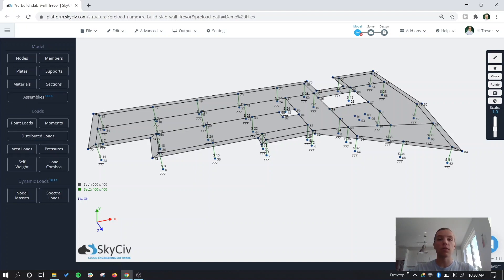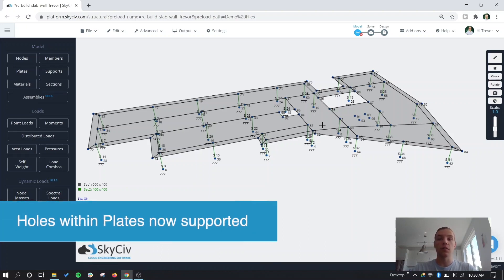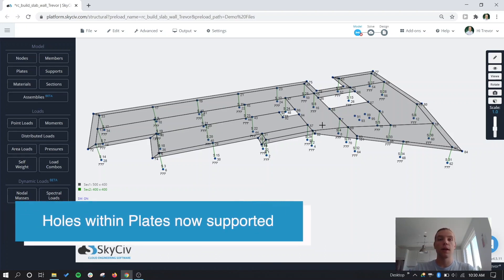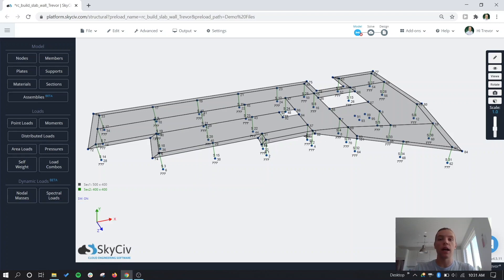Something completely new that was not supported that now is, is the ability to add holes to your plates and include them in the mesh, which we can see an example of. We'll do an example of in a few minutes. And in general, there's just been an increase in accuracy and consistency in plate results as a result of all the updates that we've made.